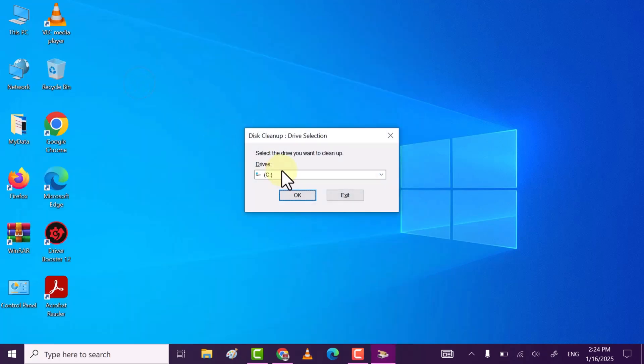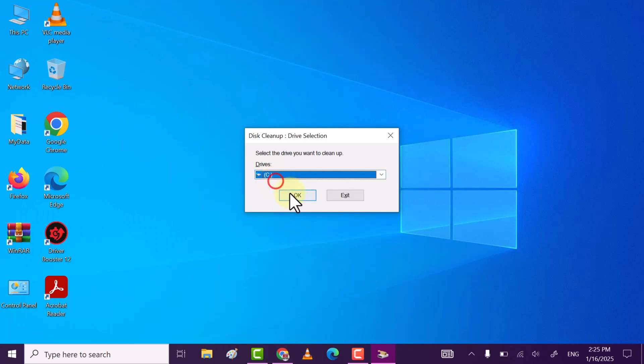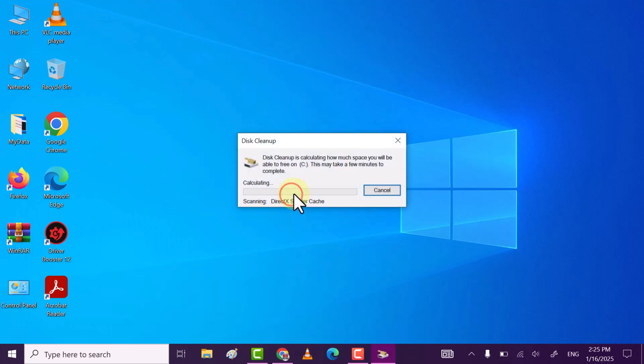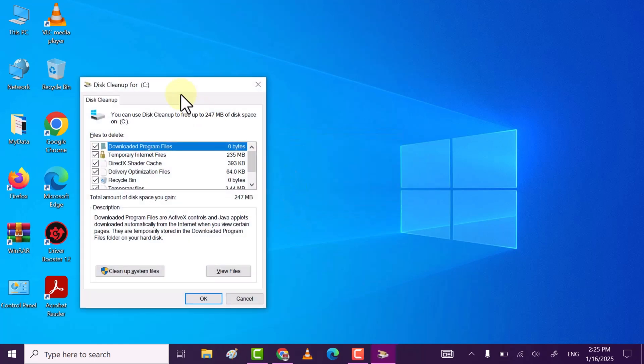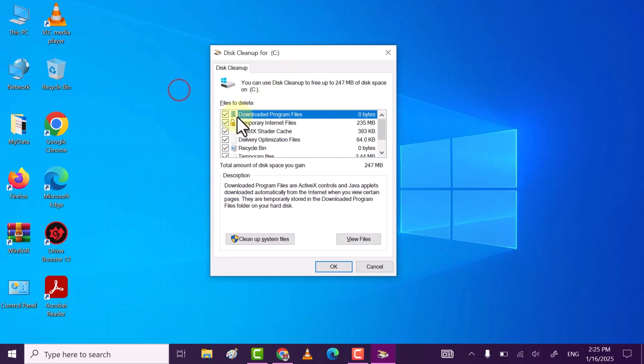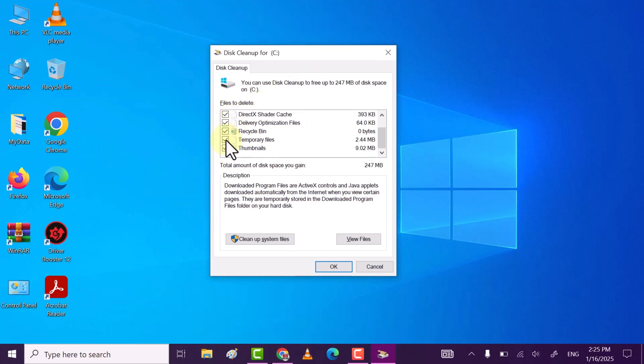Select the drive where your OS is installed. My OS is on C drive, so select the drive and click OK. Now here, make sure to check all the boxes because these folders contain only temporary files. You'll see the space you get after deleting these files.